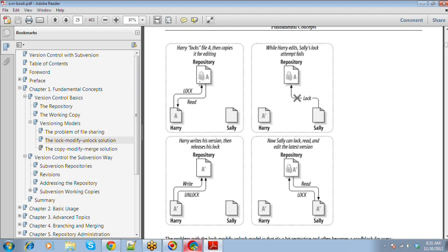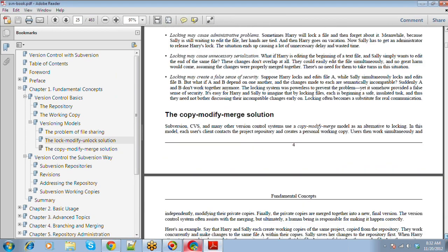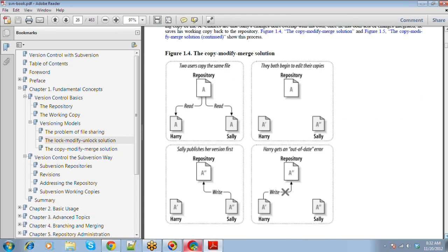So how does Subversion propose a solution? The solution proposed by Subversion is the concept of Copy-Modify-Merge. Harry and Sally are two people working on the same project — Harry in the US and Sally in India. Subversion allows any number of users to read the contents of the repository. Both have read the file — say at 10am and 11am. Subversion allows them to read with no problem.